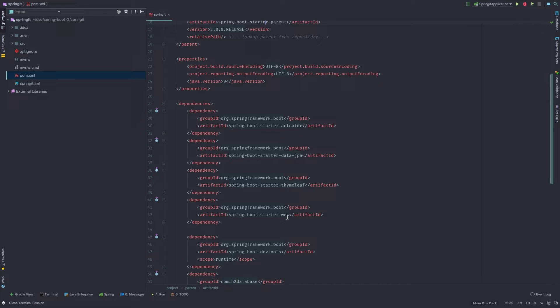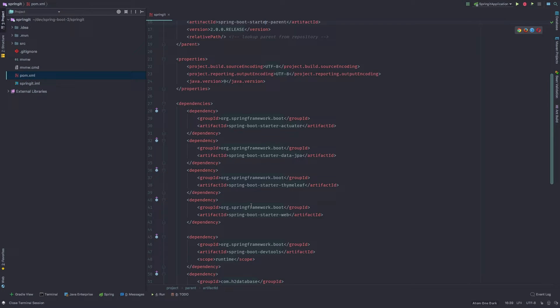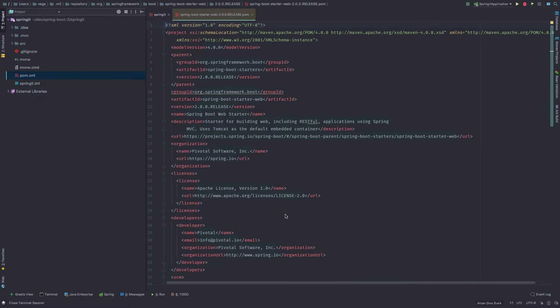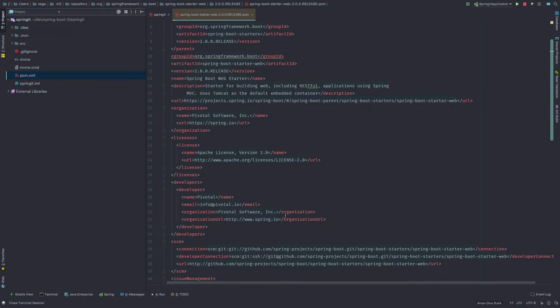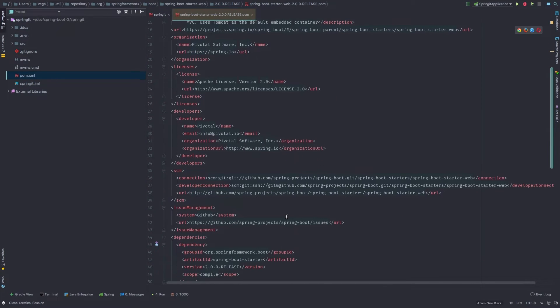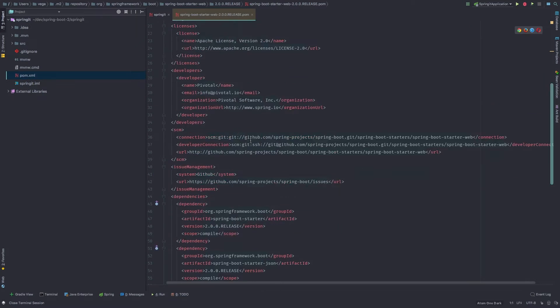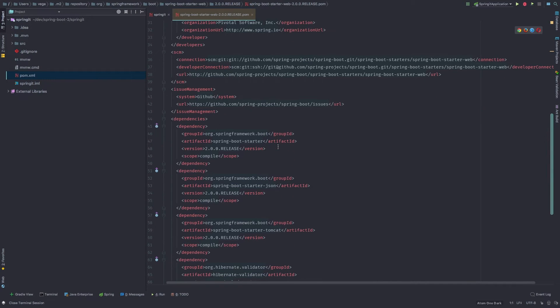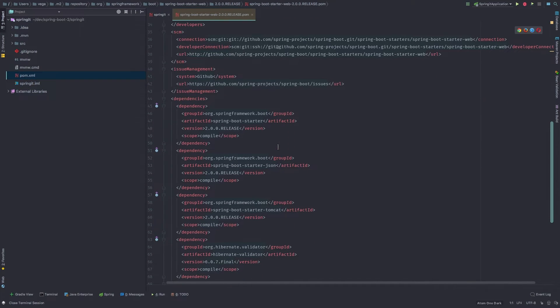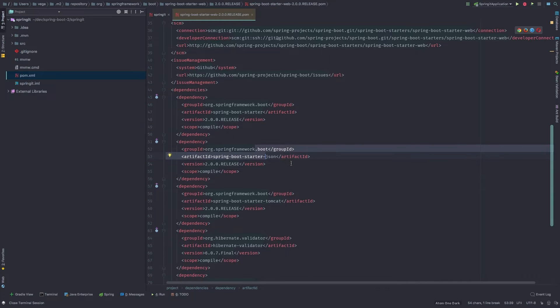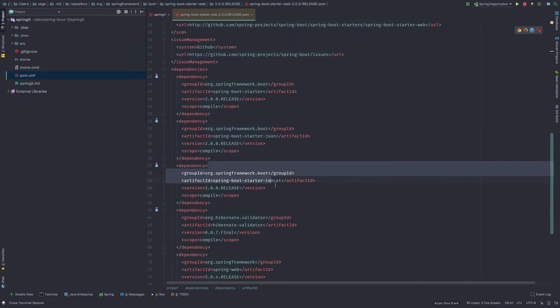These starters are comprised of other dependencies. So we know that when we want to build a web application here, we include the spring boot starter web. Again, we can command click through to it. And now that pom file there is going to include a bunch of other dependencies. So we may need some JSON ability. We may want an embedded Tomcat server.